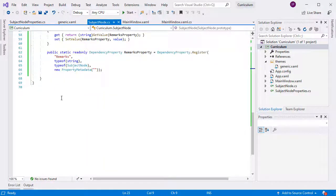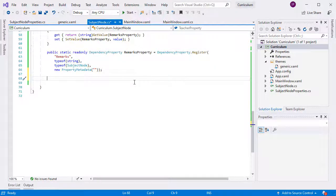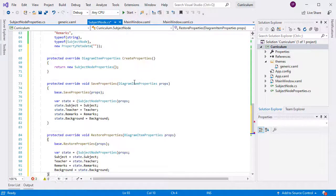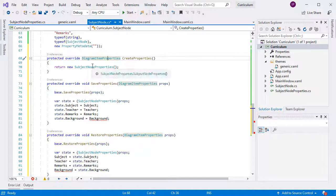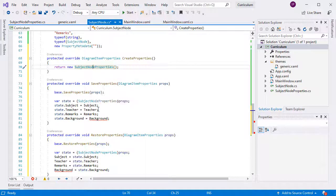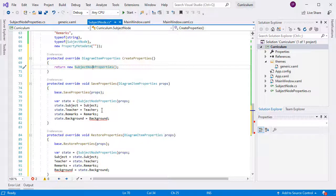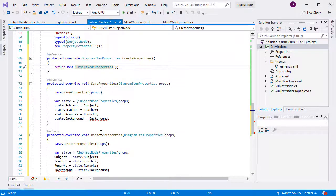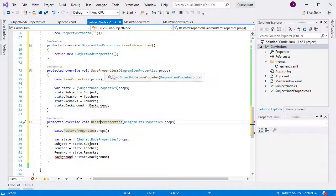In order to make the property grid render correctly the SubjectNode properties, we need to override three methods: Create properties, save properties, and restore properties. In create properties, we create an instance of the SubjectNode properties class.